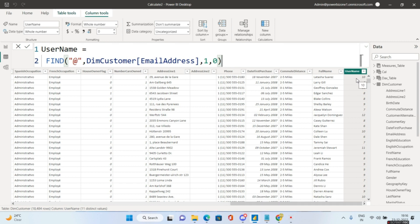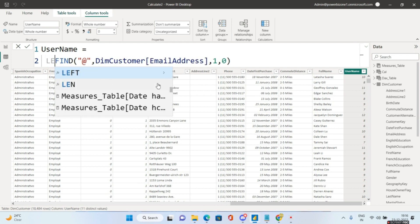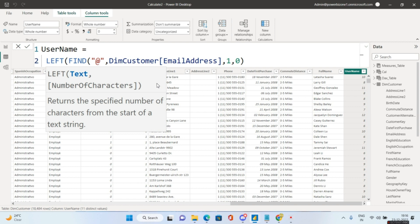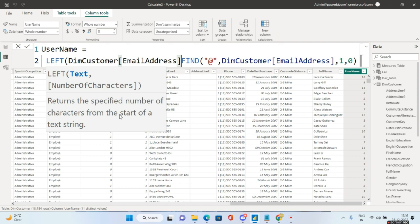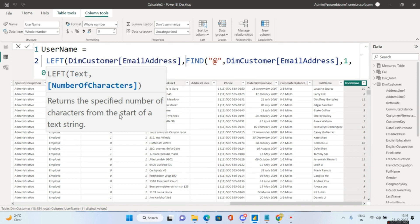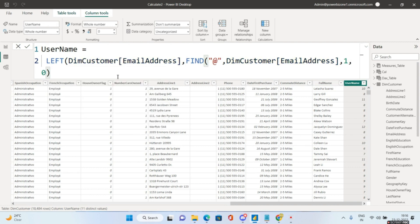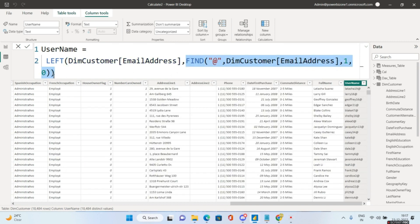Now we need to use another DAX function on top of FIND — the LEFT function. LEFT returns the specified number of characters from the start of a text string. We pass the email address as the text, and FIND's result as the number of characters. So LEFT(EmailAddress, FIND('@', EmailAddress, 1, 0)) gives us the username up to and including the at-sign.